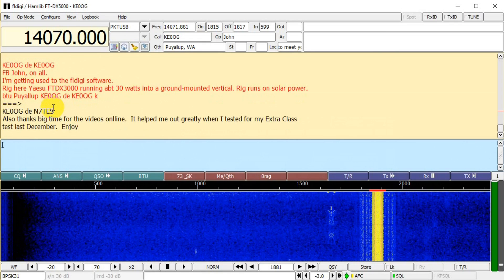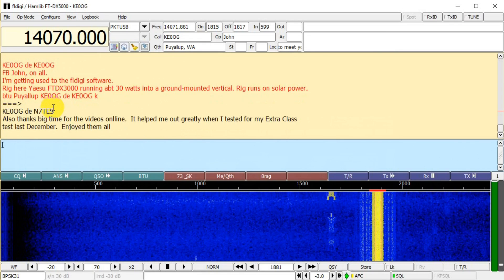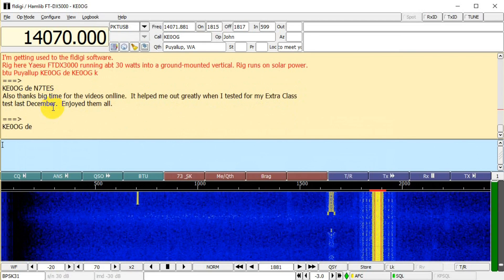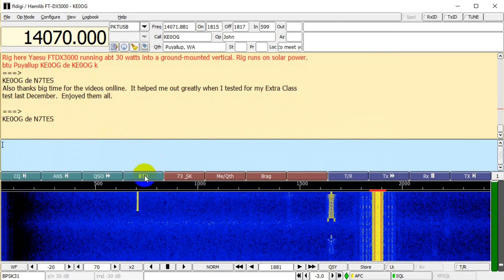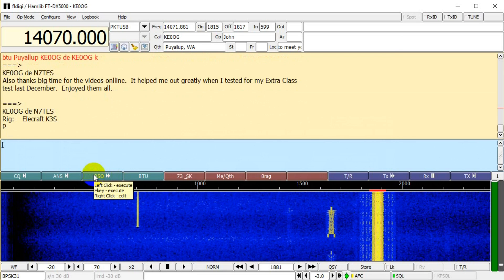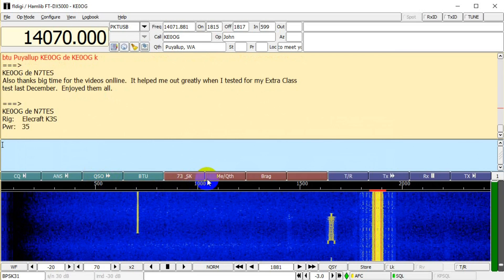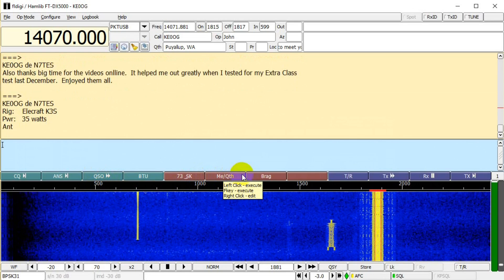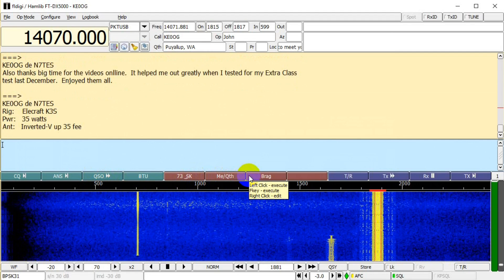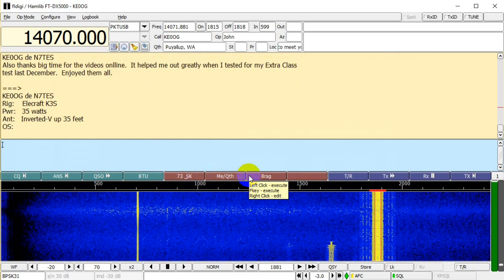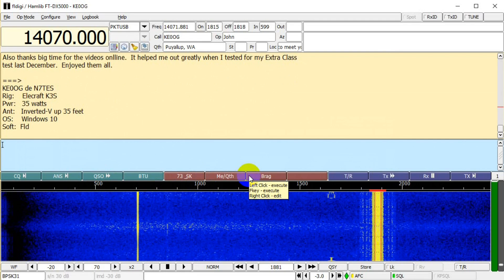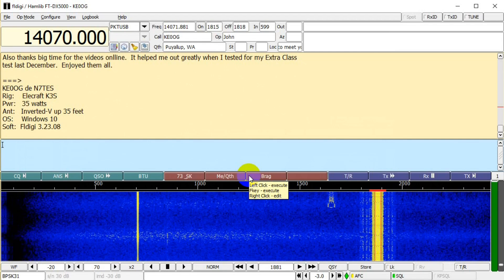He sends me a comment about how he used my videos to study for his amateur extra examination. Now he's telling me about his station — he has an Elecraft K3S, a very nice radio. He also has his power throttled back. When he says he has an inverted V up about 35 feet, he means the apex is at 35 feet, and the ends slope down from there. He finishes his macro with a back to you.